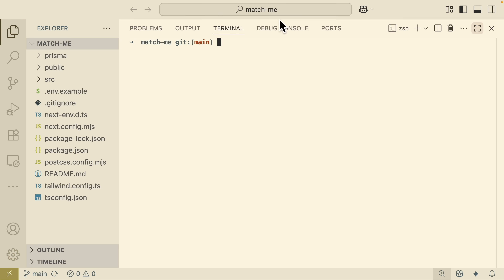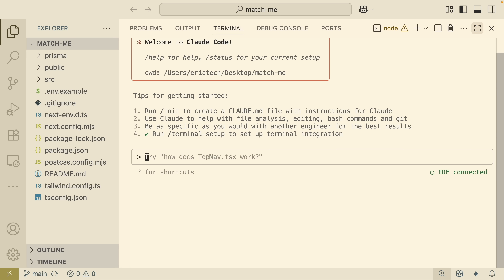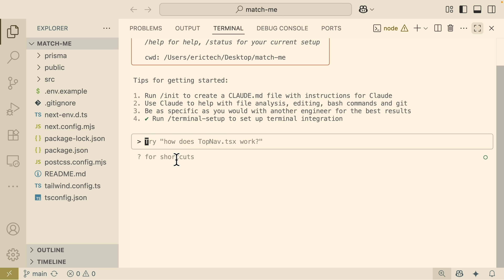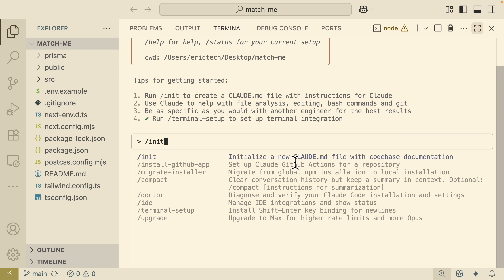Inside VS Code, I'm going to open a terminal and type 'claude' to start using Claude Code here. To get started, we press enter to continue. Because this is a new codebase, we also need to use Claude to initialize this project, so we're going to use the /init command. This will basically initialize the codebase by having Claude read through every file inside of our project.